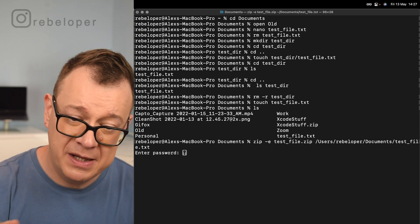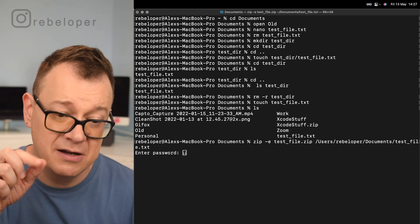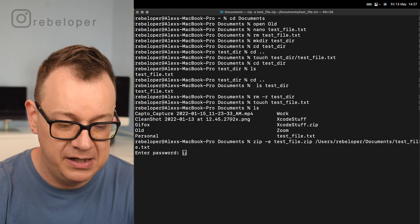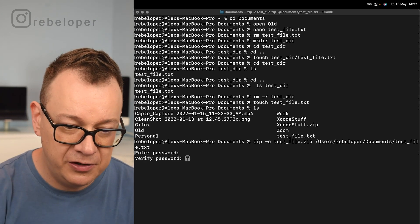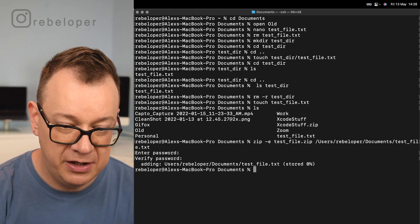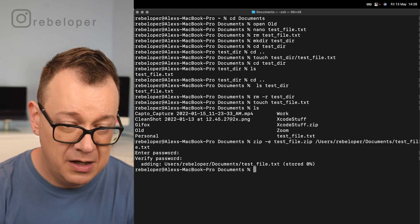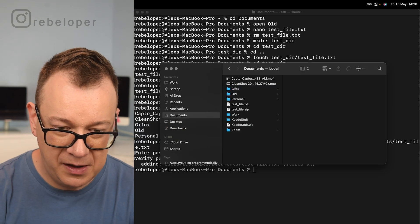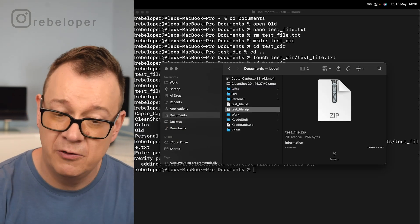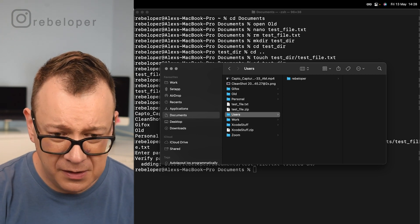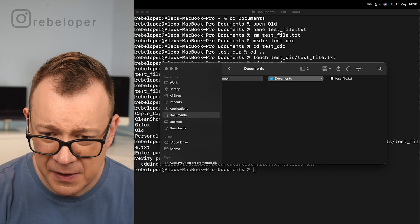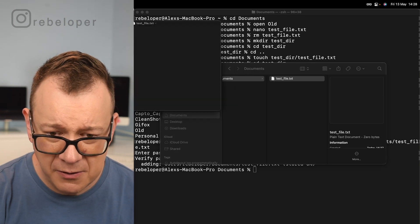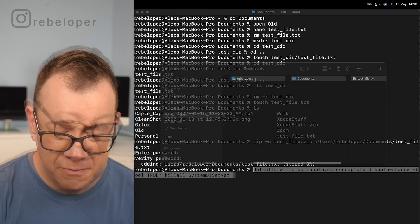Then what we want to do is hit return again. Enter a password because we entered encrypted. So -e is encrypted, now you know. Now we just add in here one, two, three and hit return, one, two, three and hit return. Now let's go ahead and open up that zip file. Here is our zip file. Open it up. Let's see users, rebeloper, documents, and there we go.